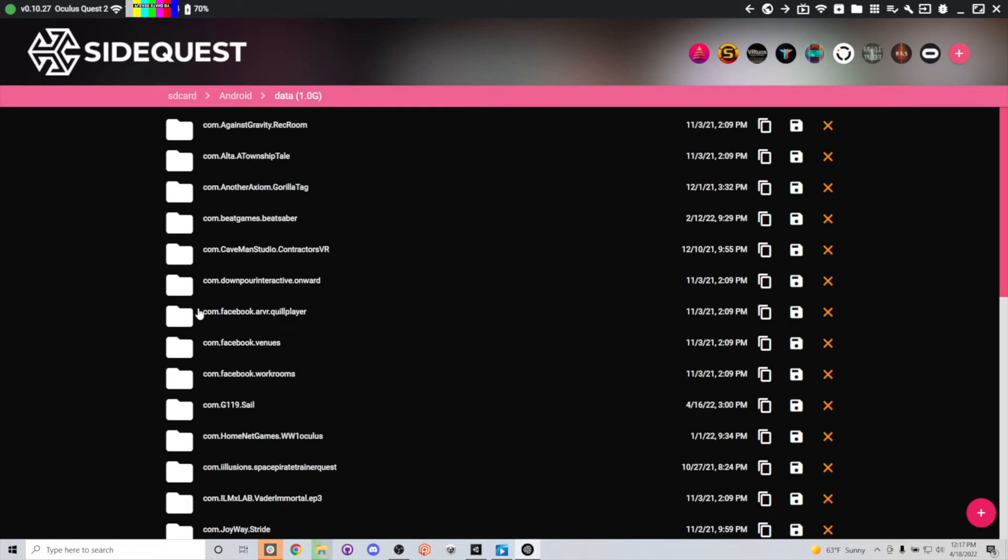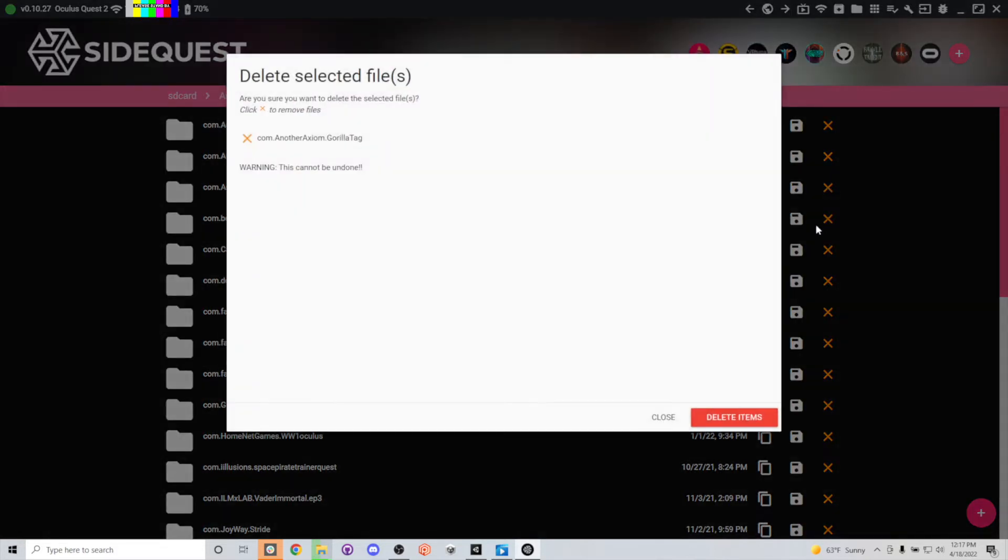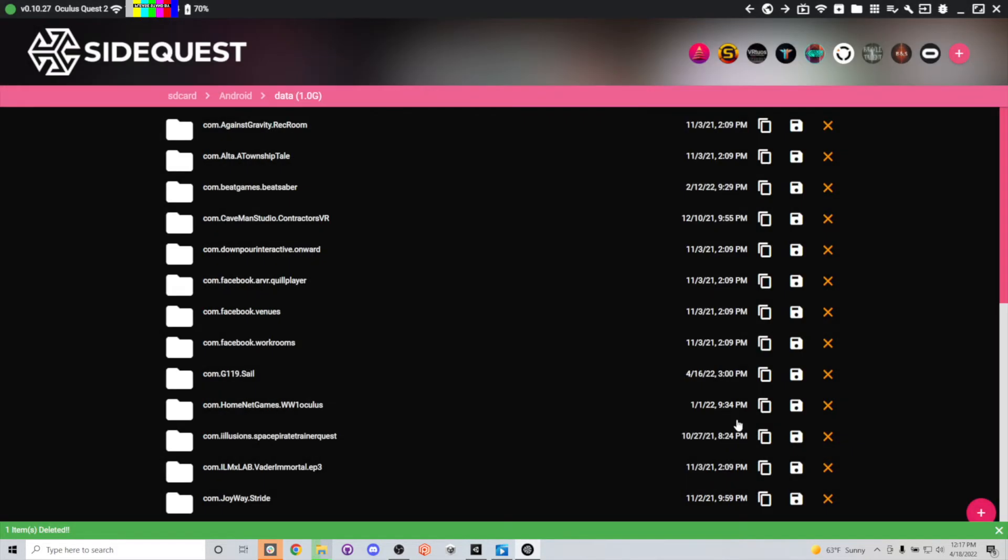Once you're here in this data file, you're going to want to go find whatever app it is that you want to get rid of. So let's say I want to get rid of all the stuff related to GorillaTag. All you got to do is hit X right here and confirm that you want to delete those items.